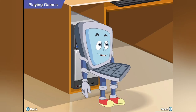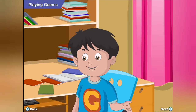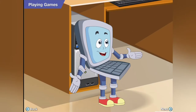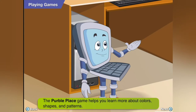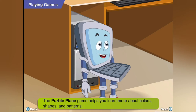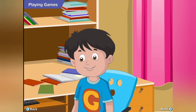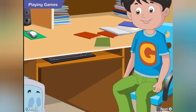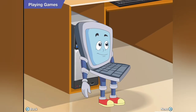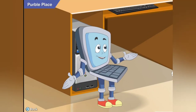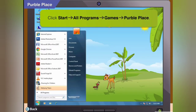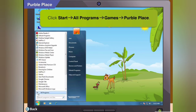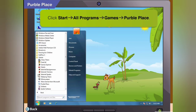You will be happy to know that a few of those games come free with the Windows software. One such game is Purple Place. It helps you learn more about colors, shapes and patterns. To locate Purple Place on your computer, first click on Start, then select All Programs, then go to Games, and finally click Purple Place.